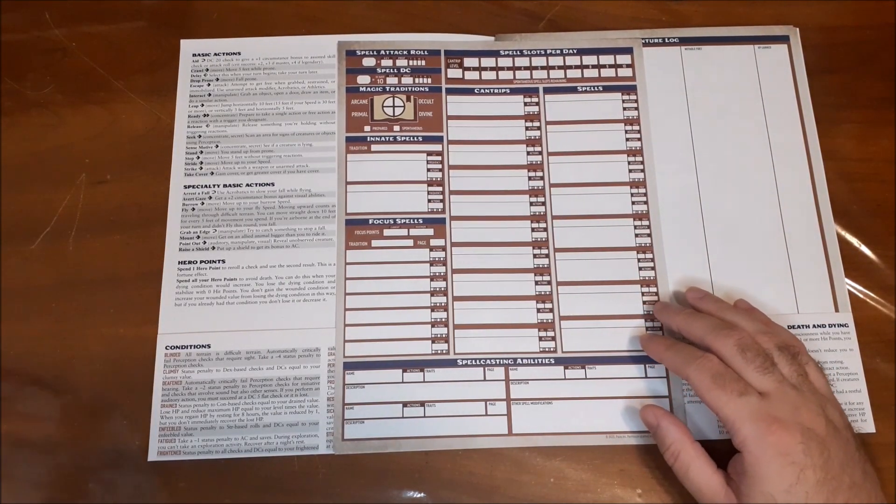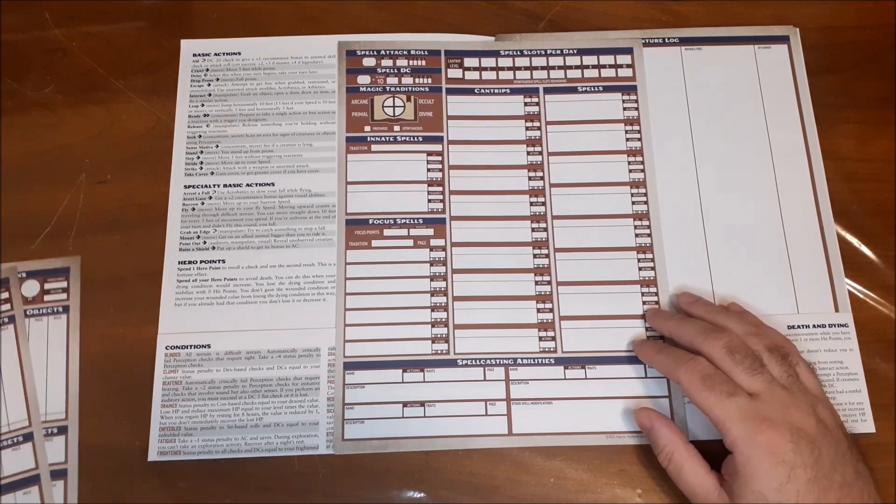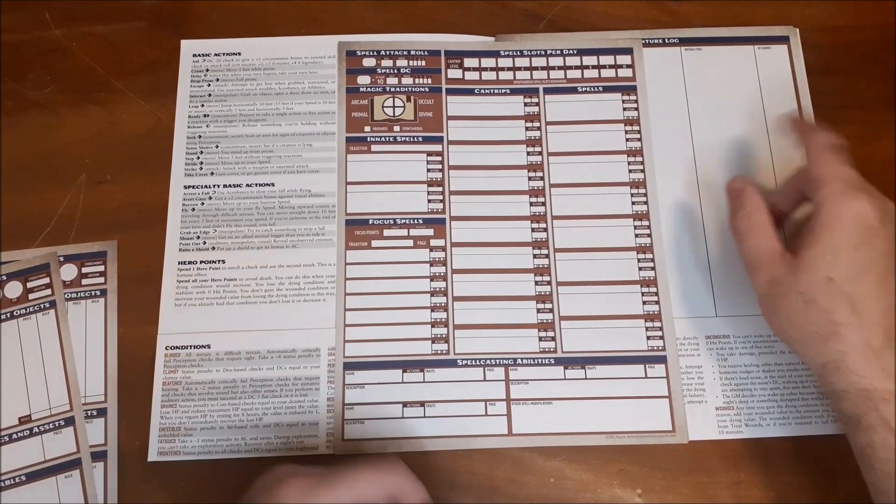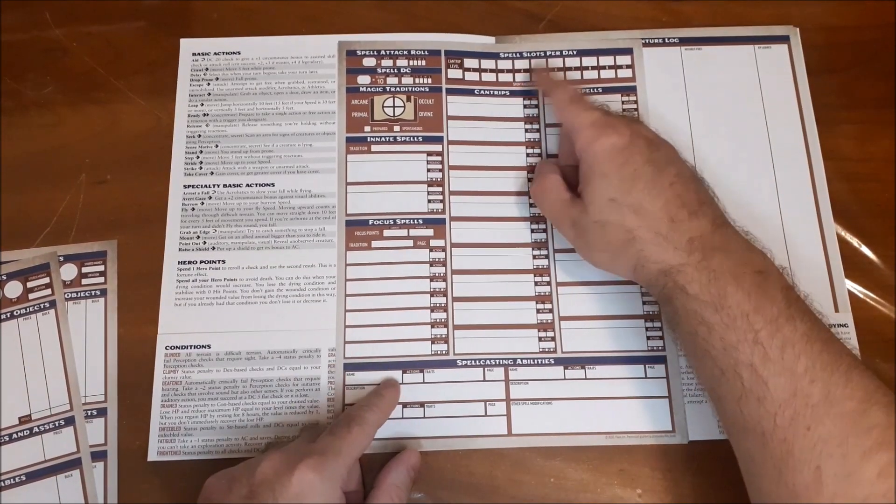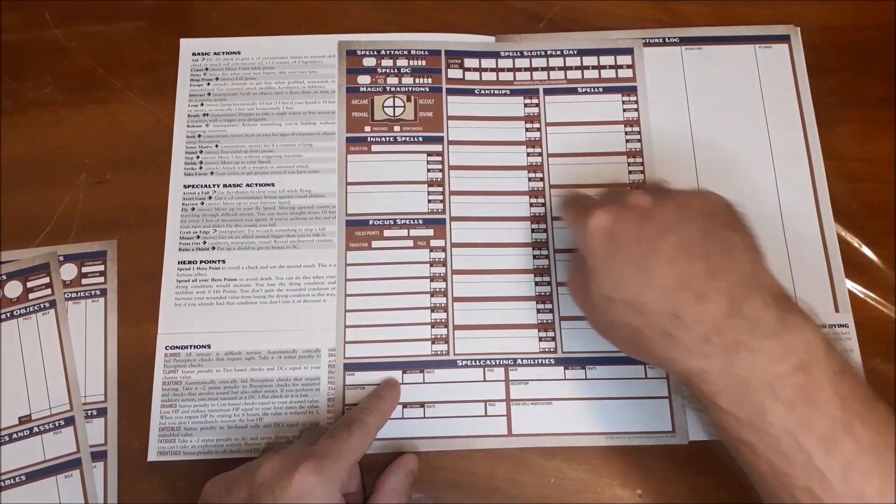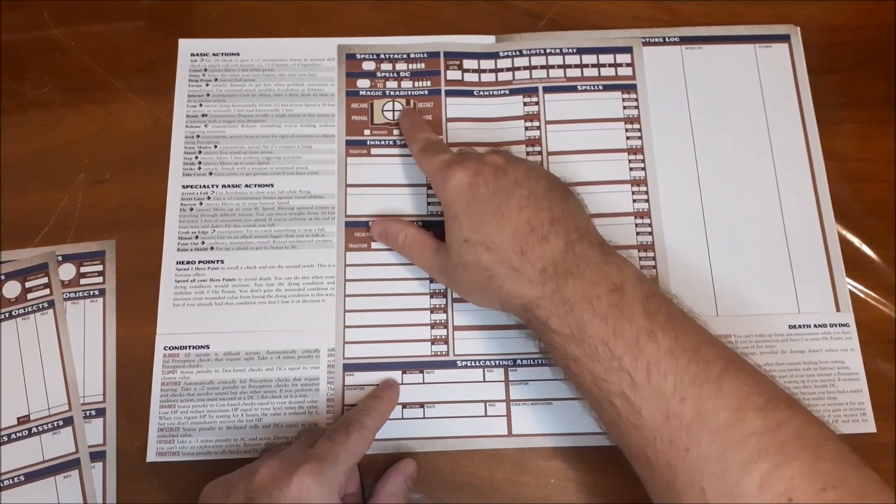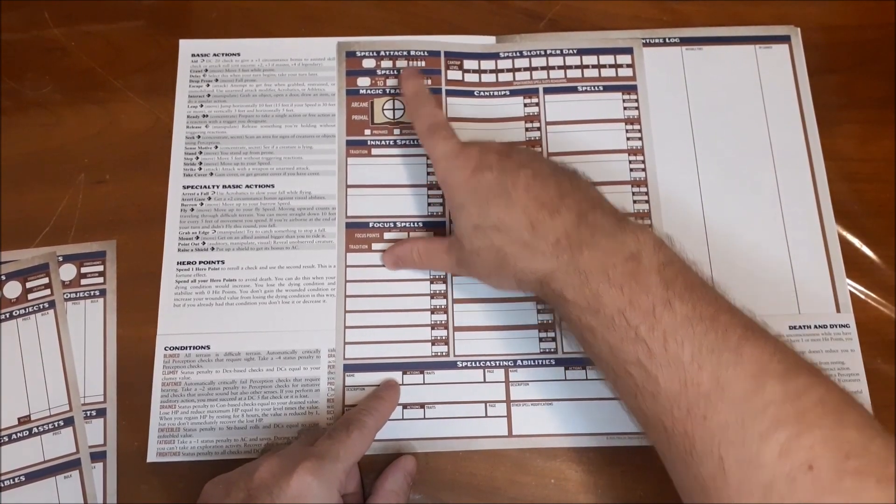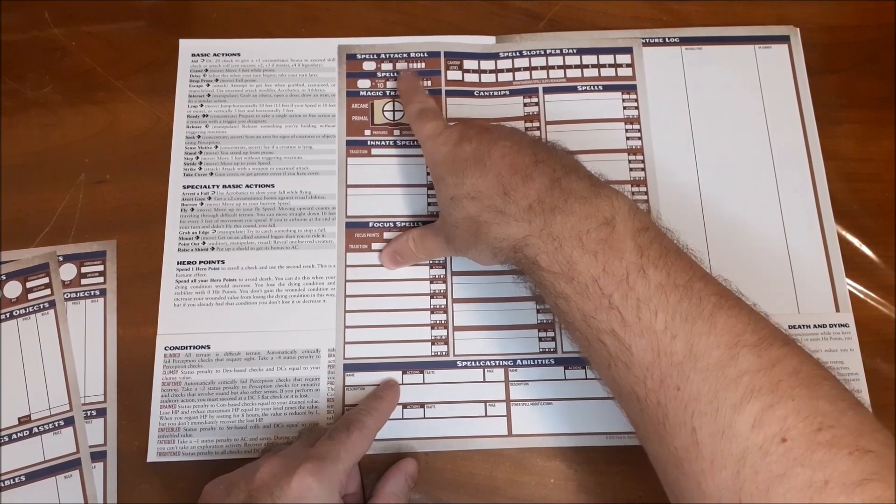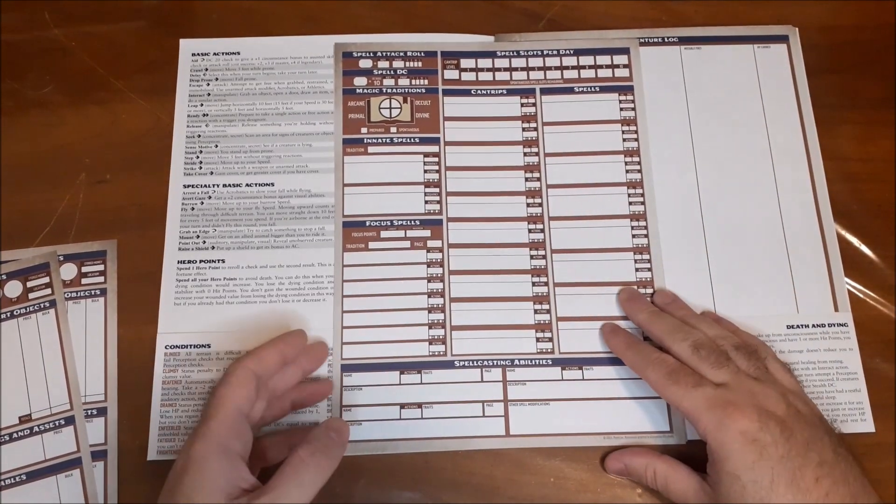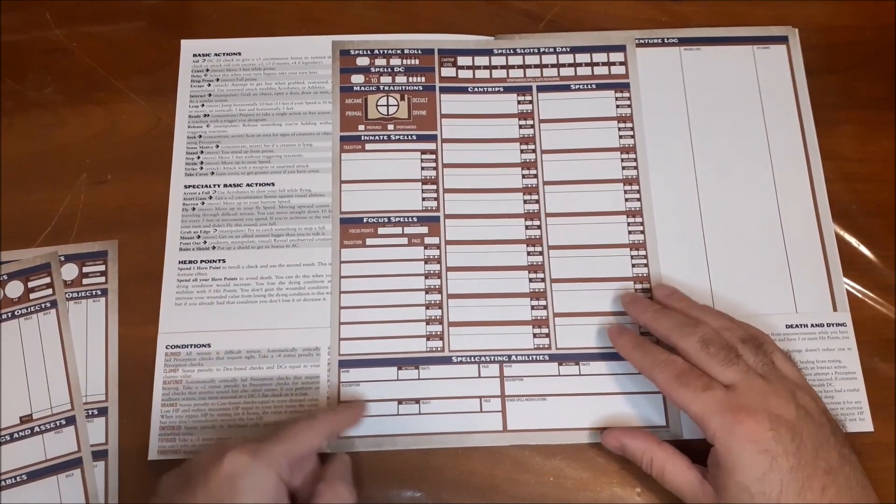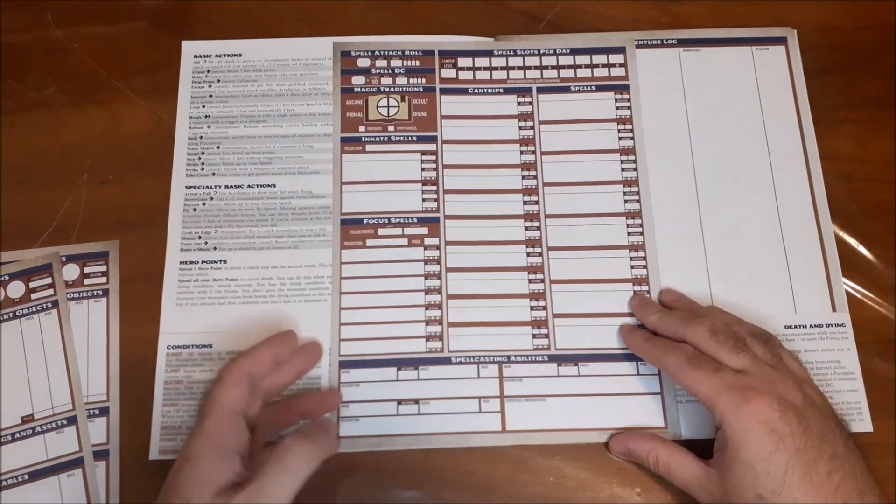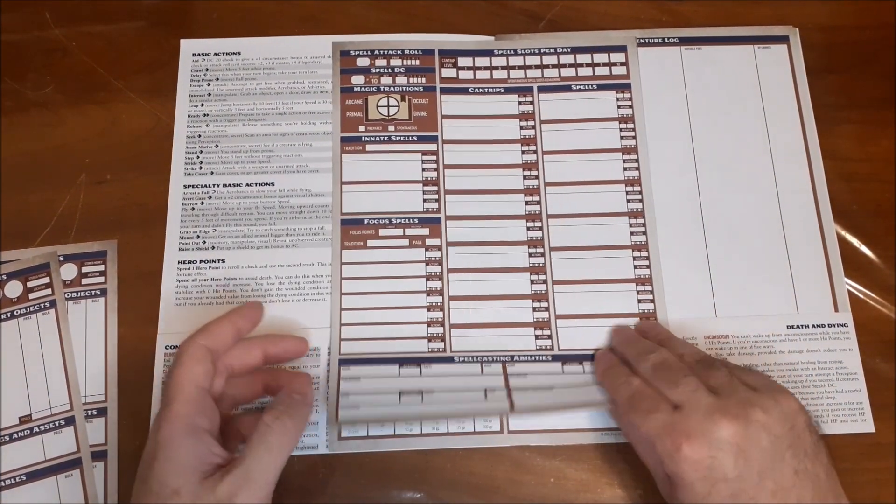All right, and here we have our basic spell sheet. So it gives you your spell slots per day, and you can write in your cantrips and your spells, your innate spells, what your tradition is, if you prepare spells or if you cast them spontaneous, what your saving throw DCs are for your spells, and what your spell attack roll is, spell casting abilities, so if there's other things that your spell casting sort of influences, you can write that in there as well.